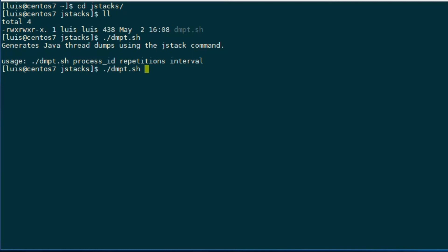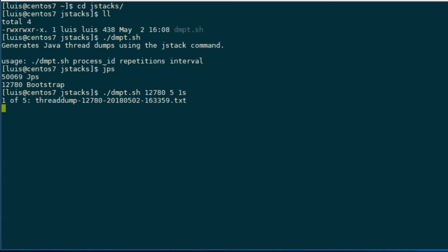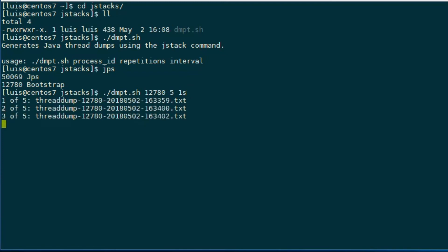When we run it — let's try to run it. We have to put the process ID, which I forgot. Let's check with jps. Alright, so let's try again. We enter our process ID. Let's try to generate this five times, and let's leave just a one-second interval. This is just for show, obviously. And here we go.